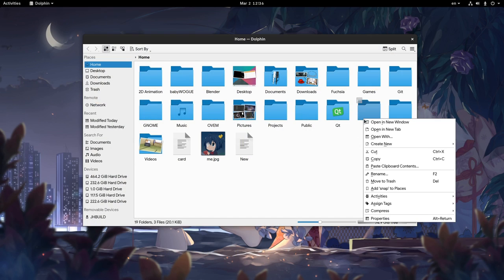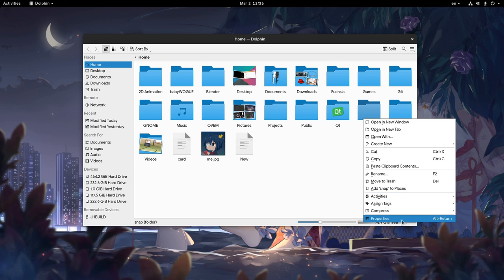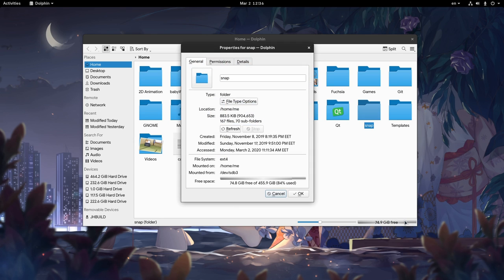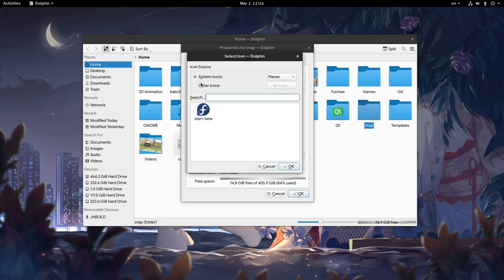So, we right click on a folder, we go to Properties, and then we have this icon. If we click it, the icon selector opens to pick a new image.